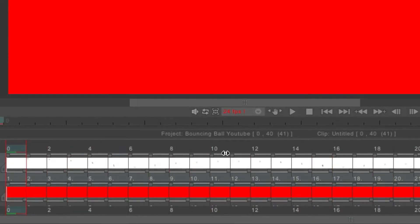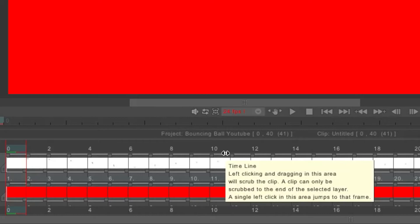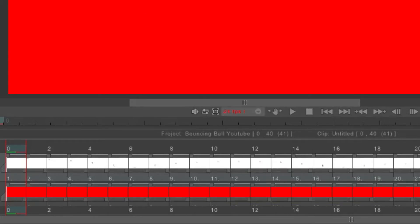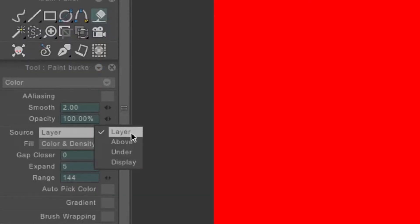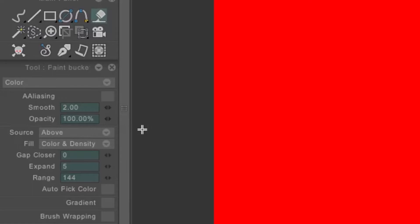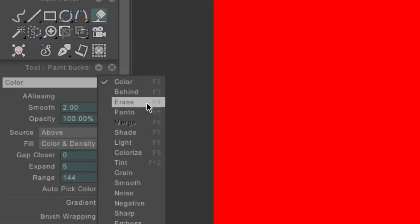Now all you have to do to get rid of the red outside the ball is come back to source, click above - this is going to reference the line work above the color layer - and then go to color and click erase.